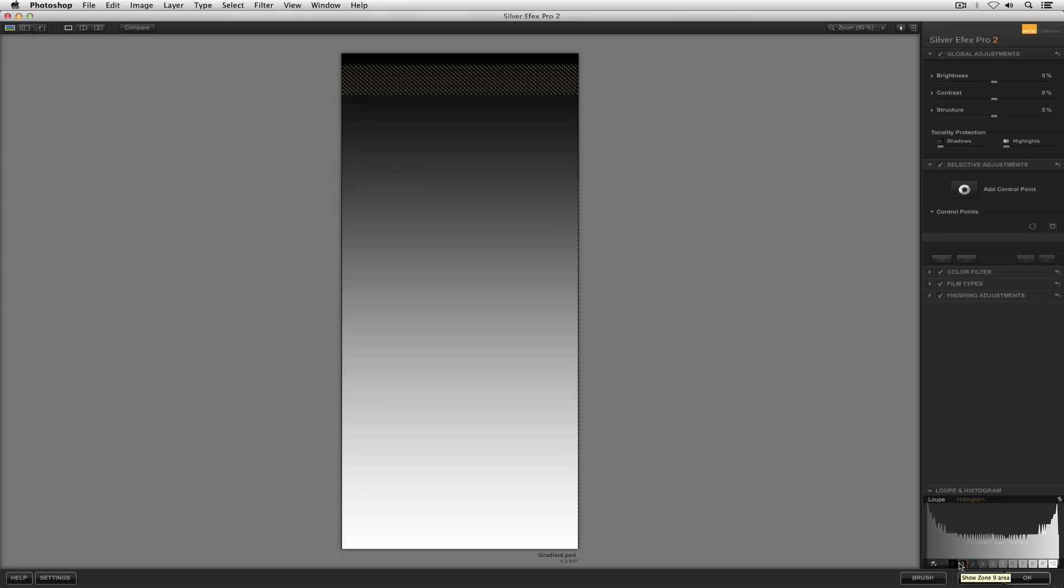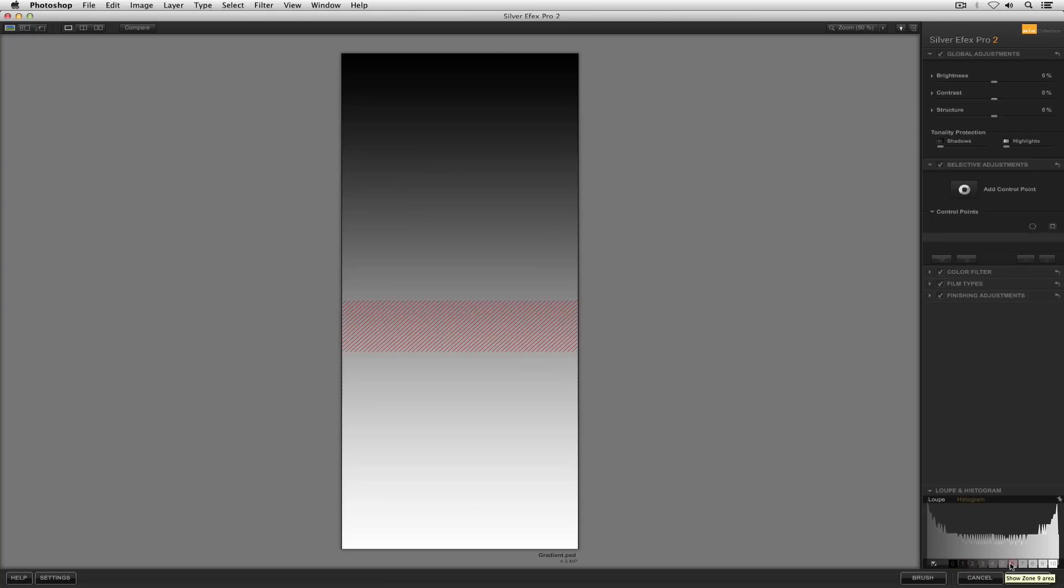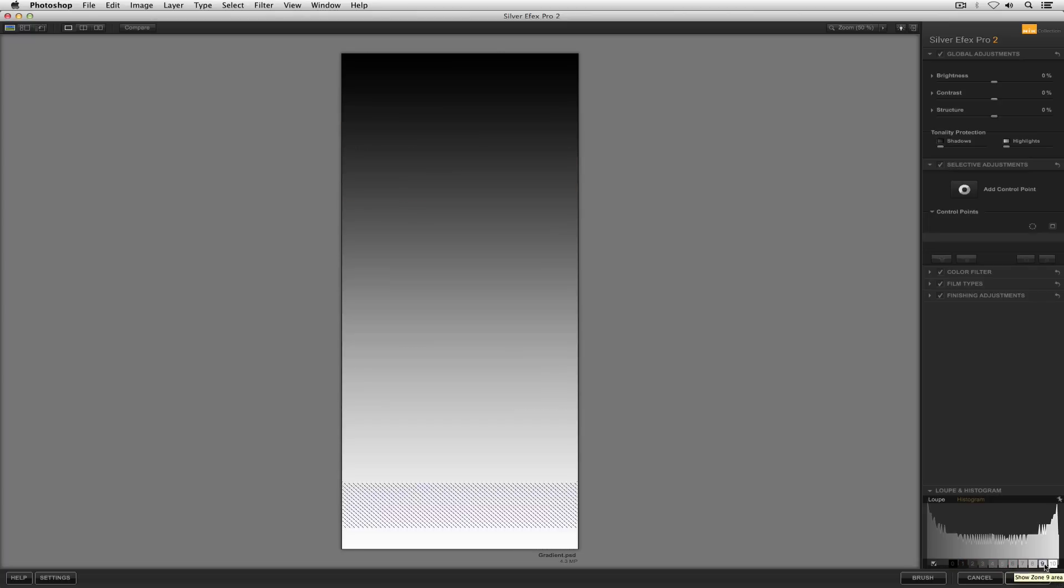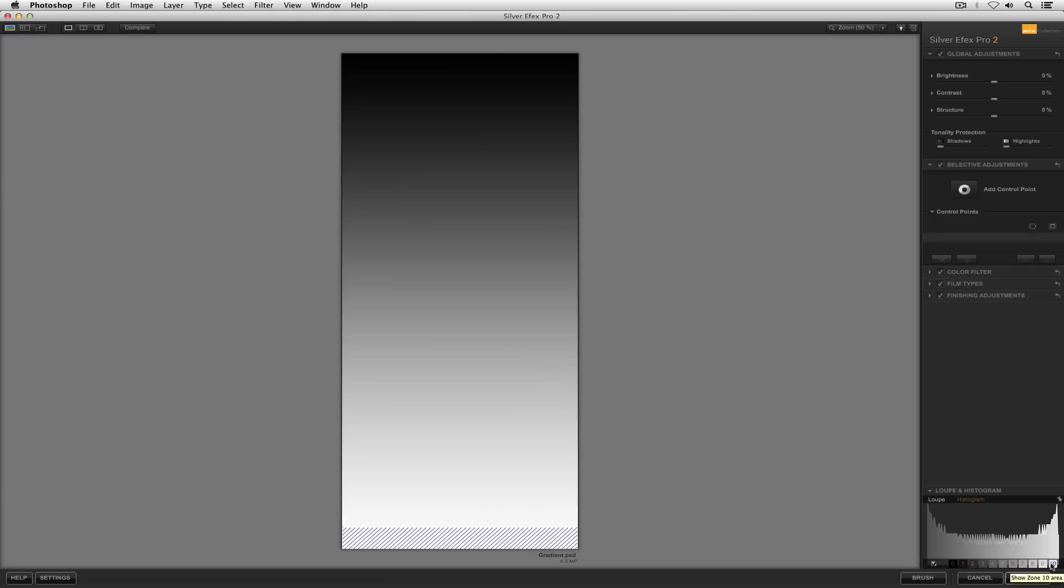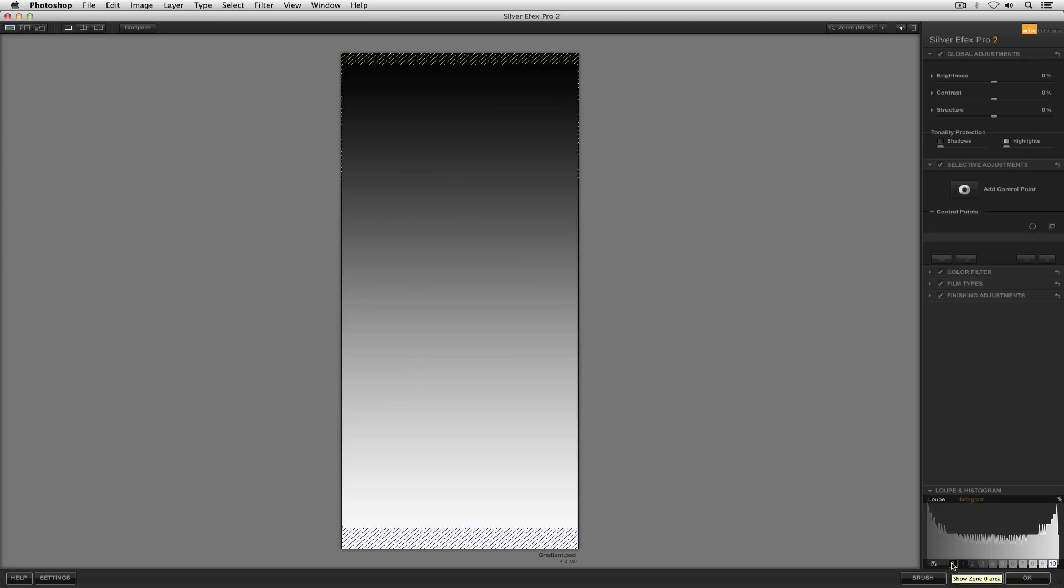As I scroll over each one, you can see as the little indicator shifts and changes. Another option that you have is if you click on the particular zone, if you want to pay attention to maybe zone 10 and zone 0, which are very important zones pertaining to our black and white tonal range.